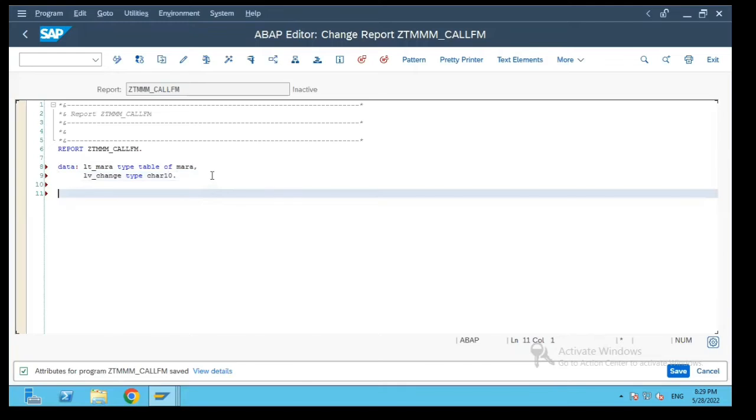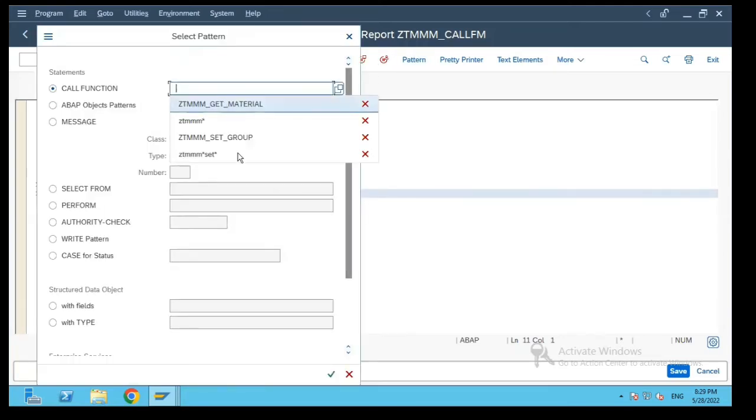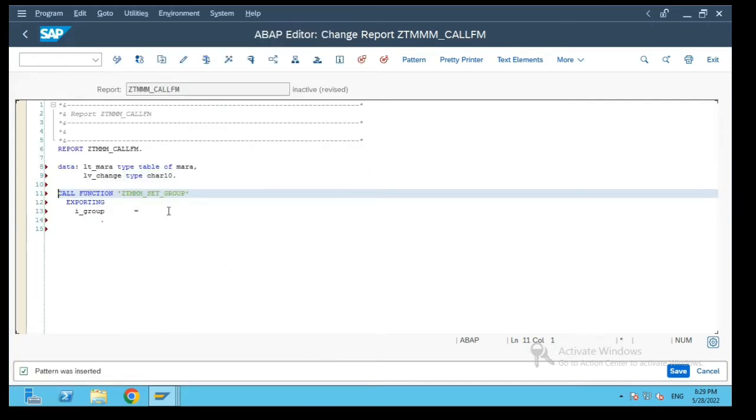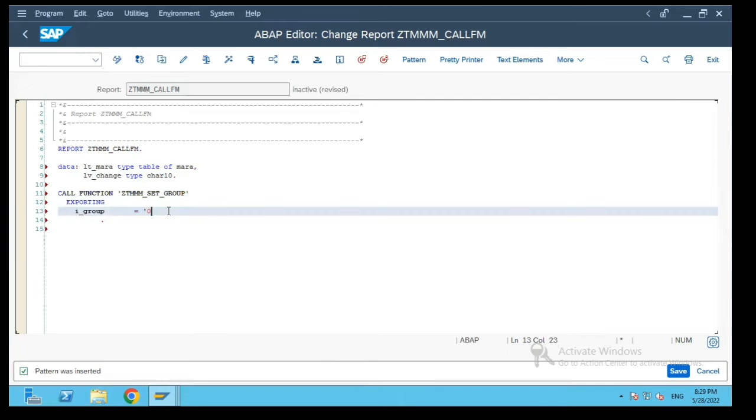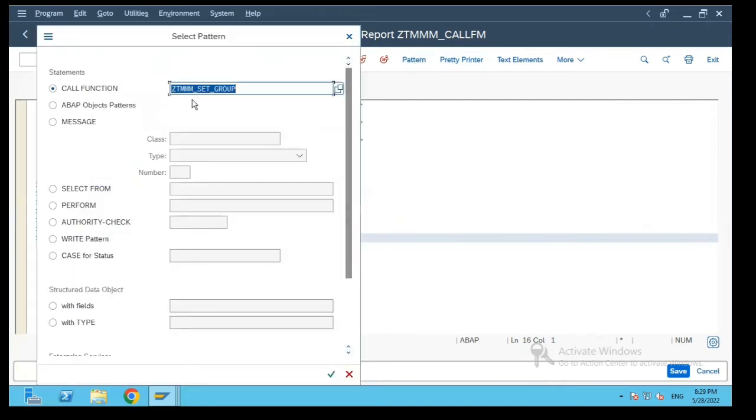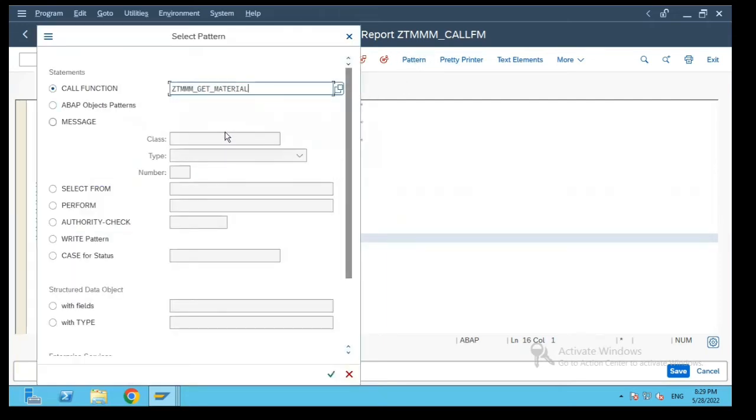Now let's call these two function modules in sequence. ZTMM set group - I will first pass the value as 002 to the group and then let me call the get material function module.